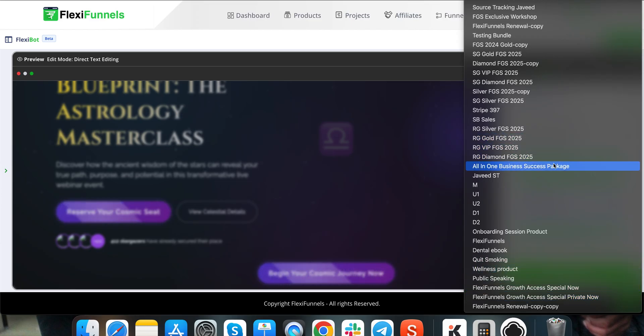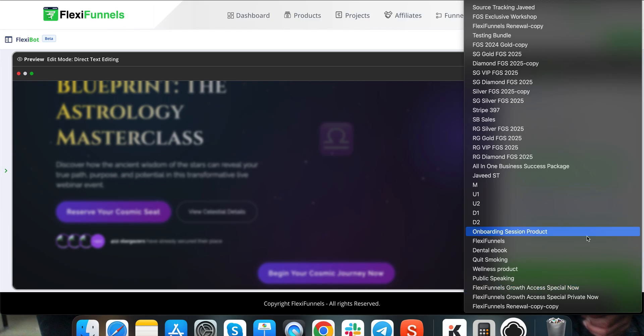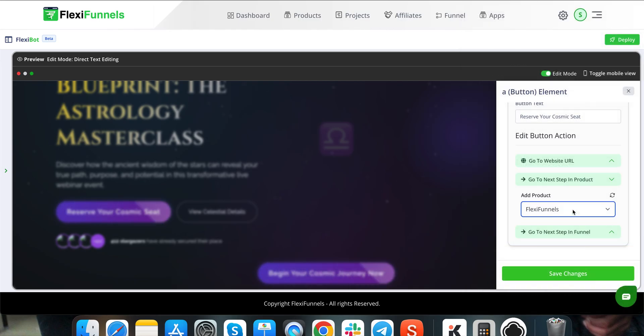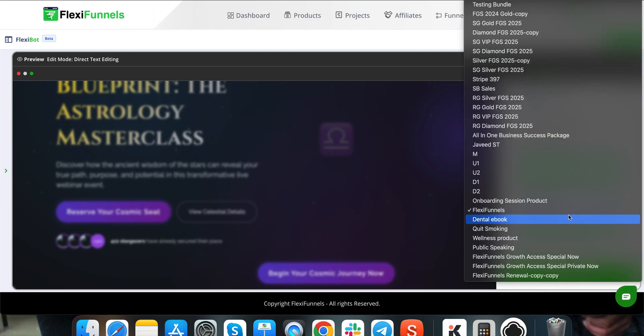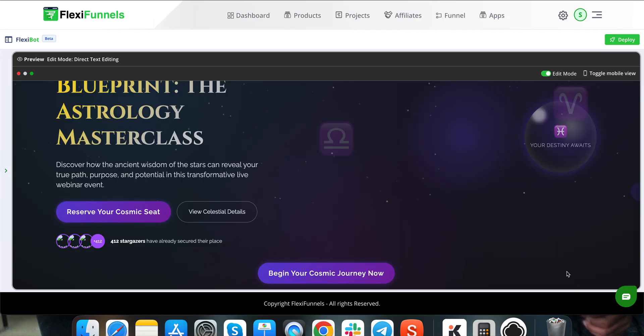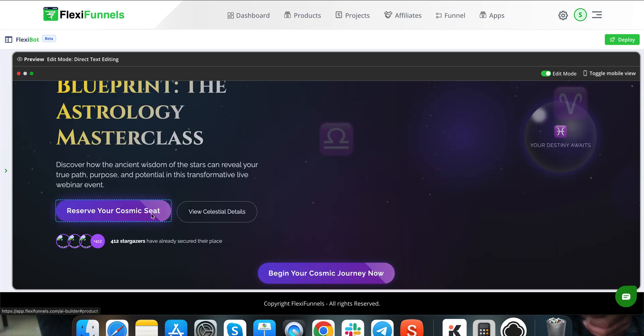After connecting it, you can just put it over here. For example, let's say just randomly this product and click on save changes. So now this button is going to take to a checkout page.